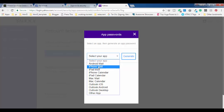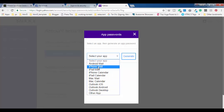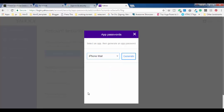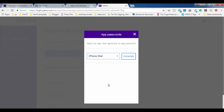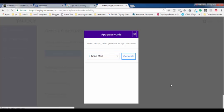Here you have to choose your corresponding device on which you want to use Yahoo Mail with a third-party application. If you want to use it on iPhone, select iPhone; if iPad, select iPad. I'm going to select 'iPhone Mail' and then click 'Generate'. You will see a password on your screen — use this password instead of your default login password to set up Yahoo Mail on your Apple devices.